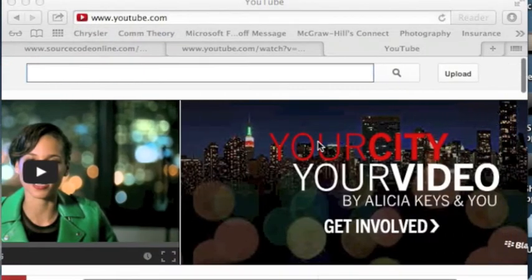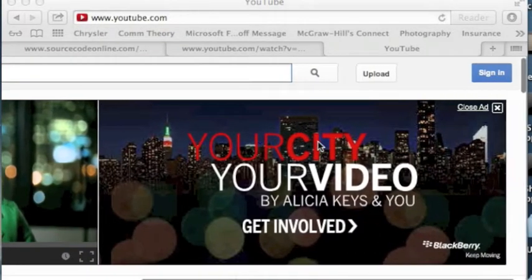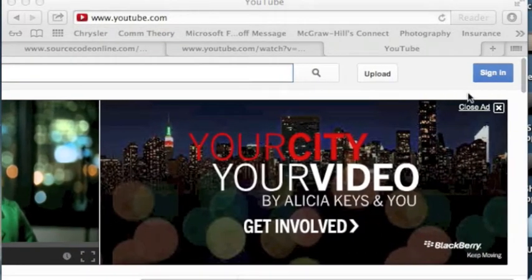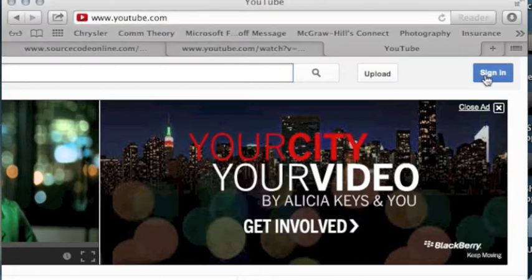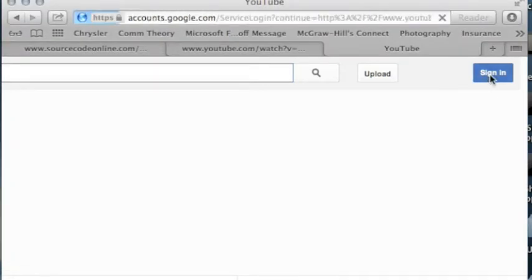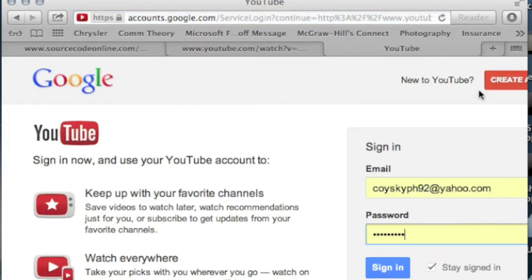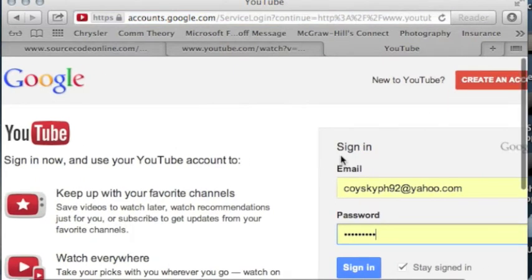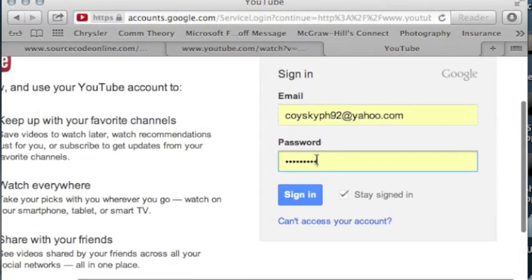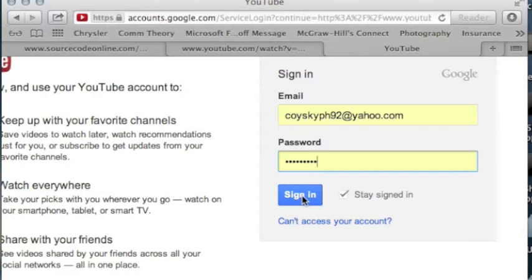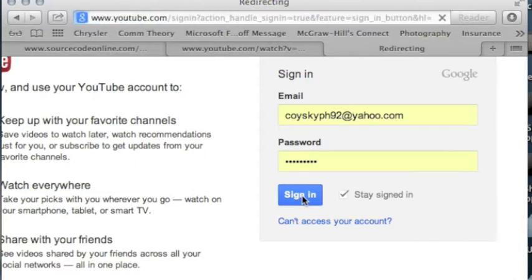First, go to youtube.com. In the upper right-hand corner, click sign in. Type in your email and password. If you don't have an email or a YouTube account, you can always create one.